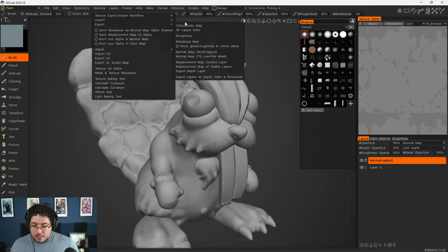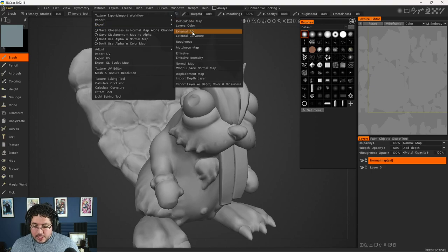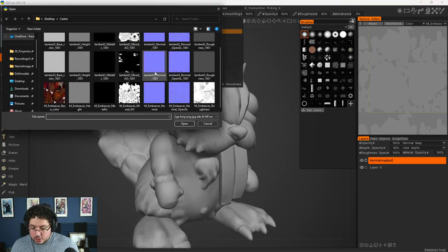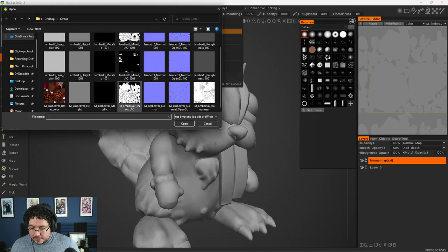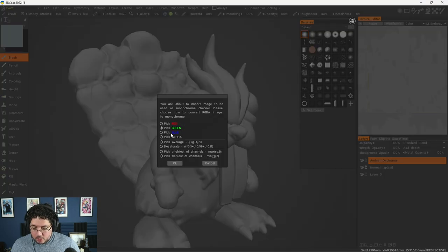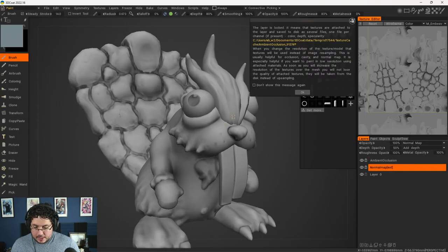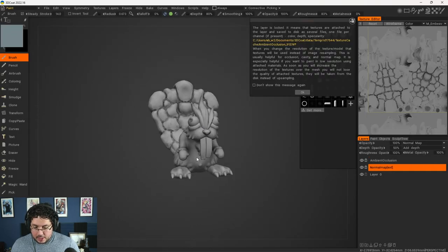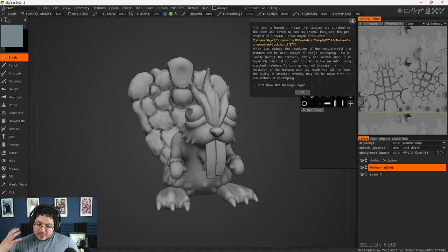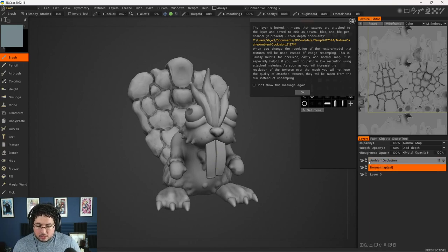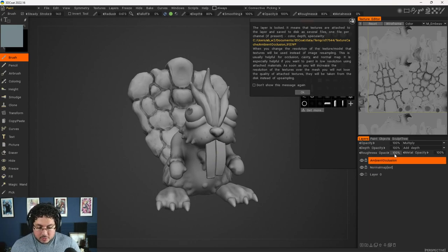We're going to go to Textures, import another one. We're going to import the external ambient occlusion — the Embibert mixed ambient occlusion, which is the one we're going to be importing. Hit OK. The ambient occlusion is on the red channel. Hit OK.